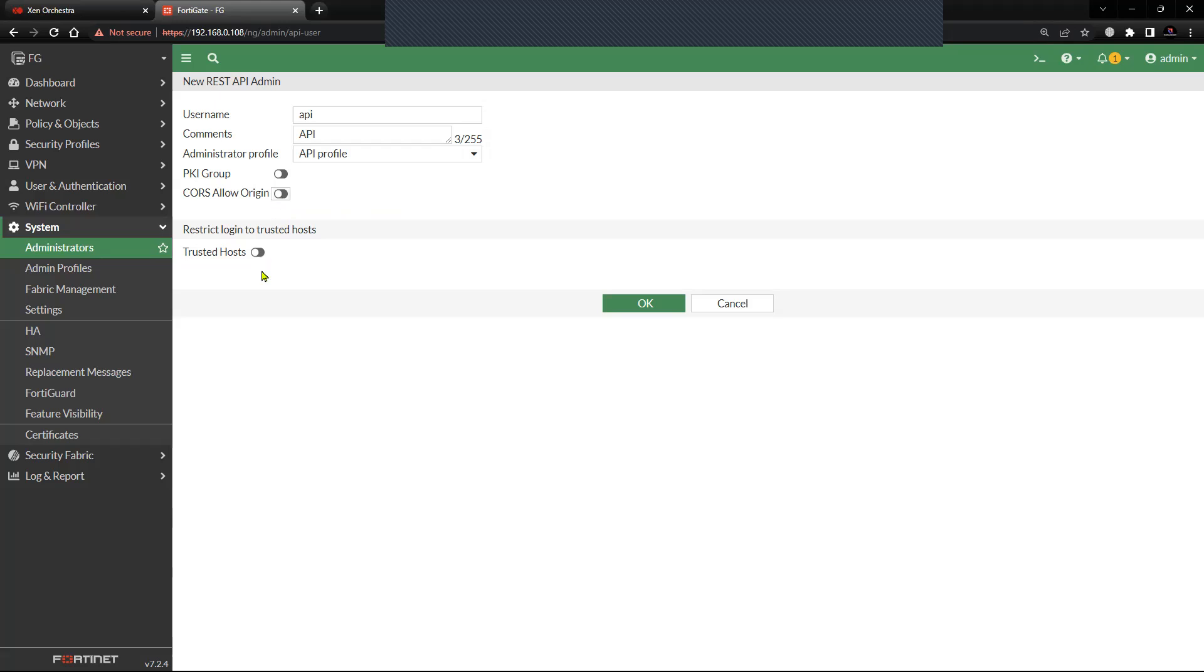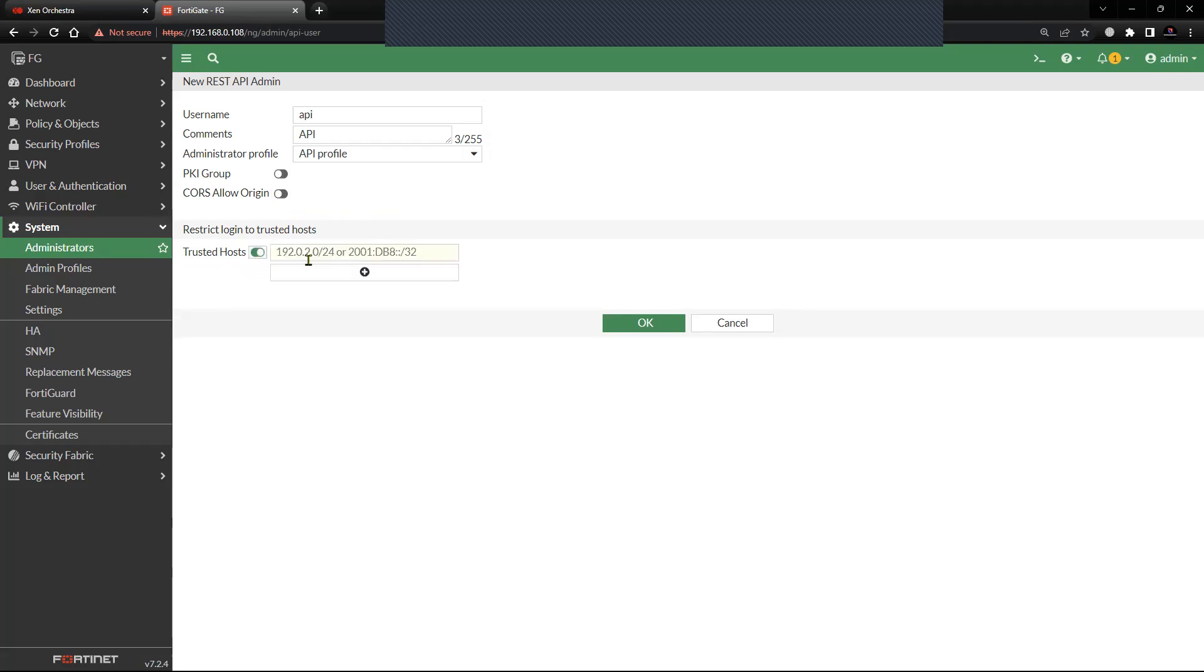The last option is the Trusted Host, where you can list down the IPs and networks that are supposed to query the firewall using the API. You can have IPv4, you can have IPv6.